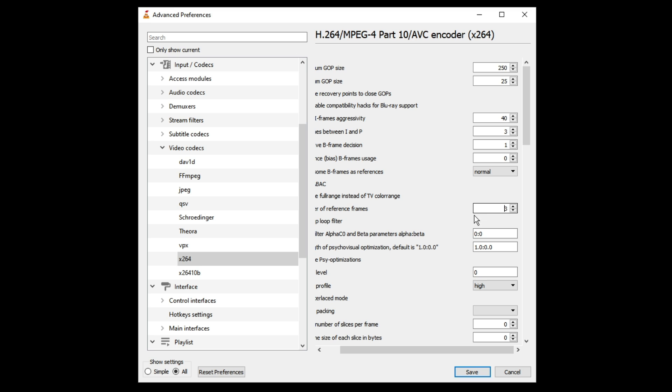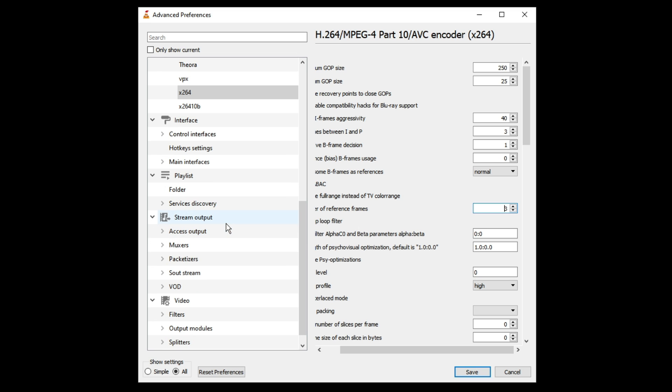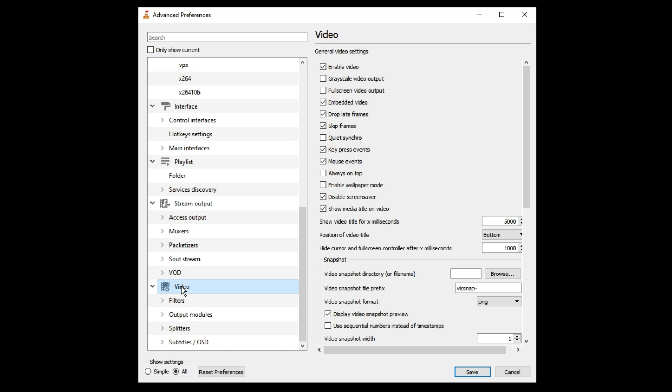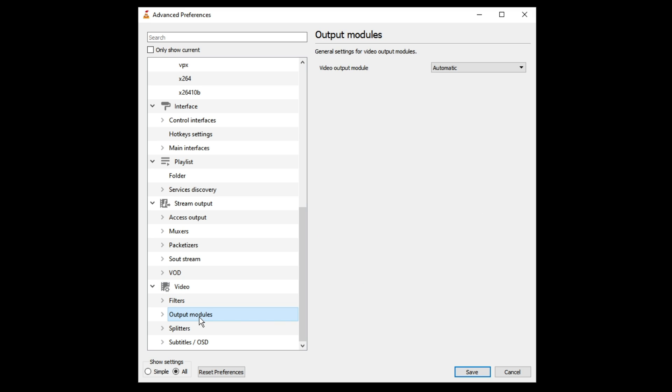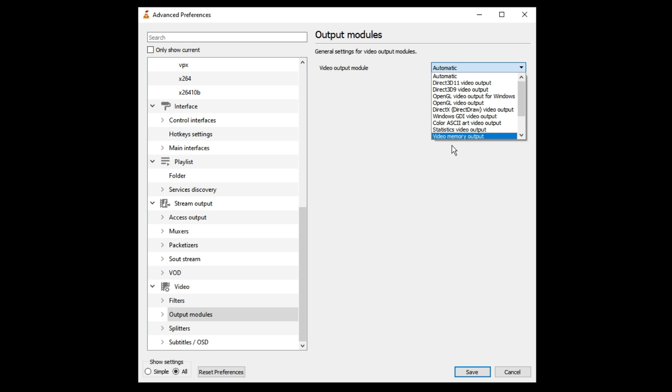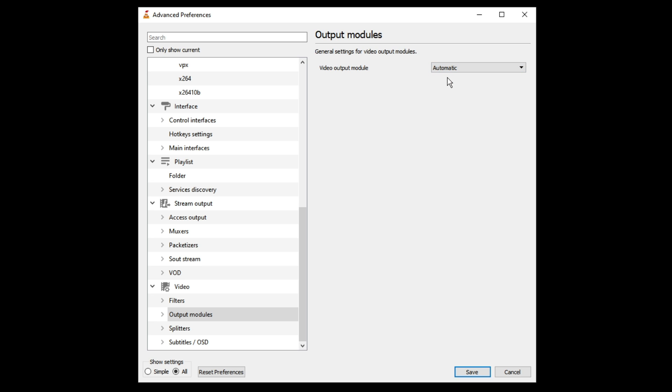Once done, scroll down from the left hand menu, you will be getting the option of Video, double click on it. Then you will be getting Output Modules, click on it. Here make sure video output module has been set to Automatic. If it's been selected to any other option, then choose to Automatic.